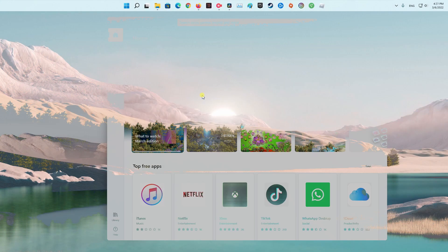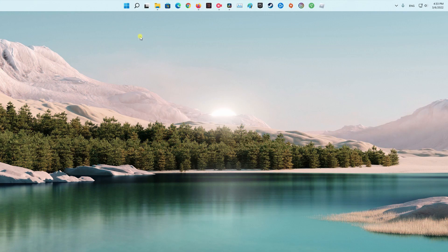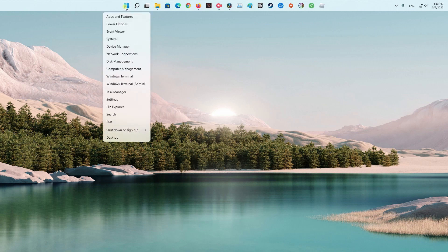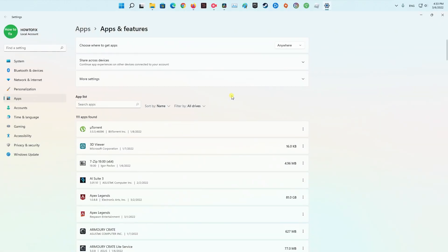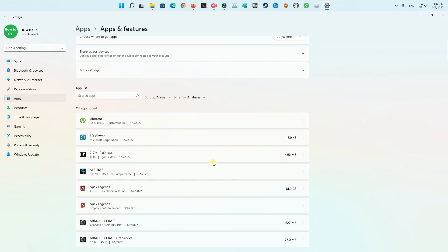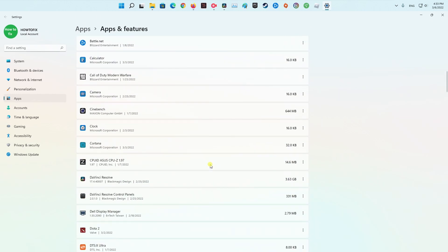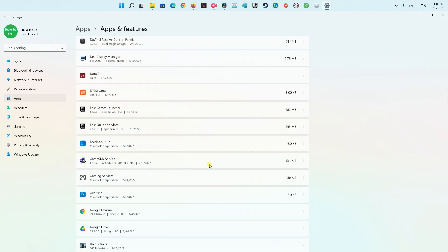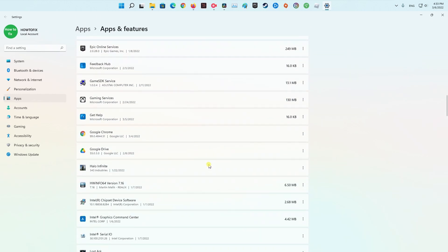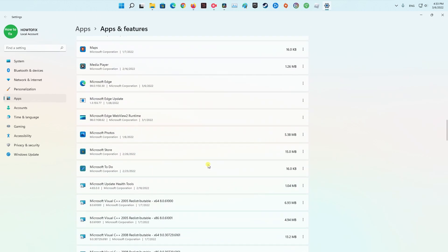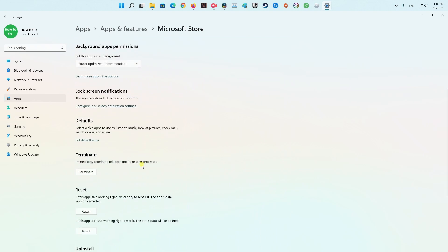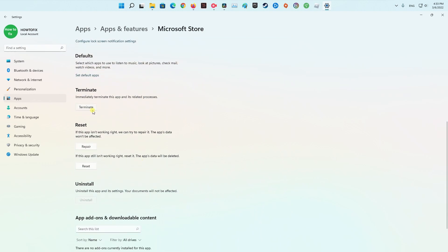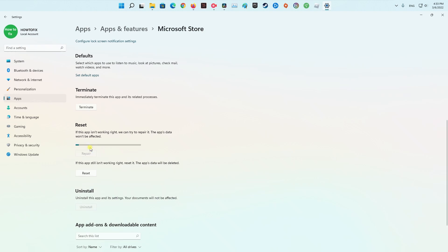Method 3. Repair or Reset Windows Store. Right-click on Start and pick Apps and Features. Scroll down and click on Microsoft Store. Pick Advanced Options. Here, scroll down and click Terminate. First, try using the Repair option and check if the problem is gone.